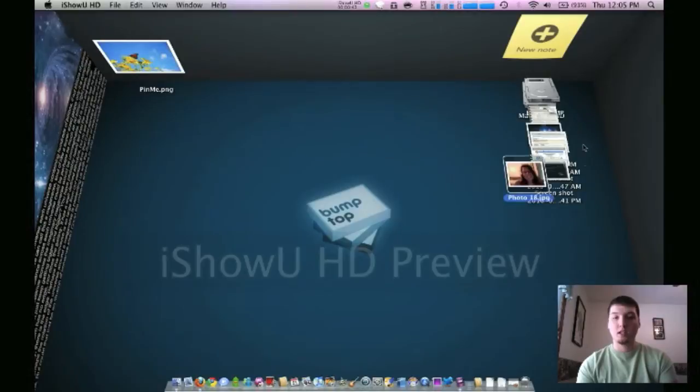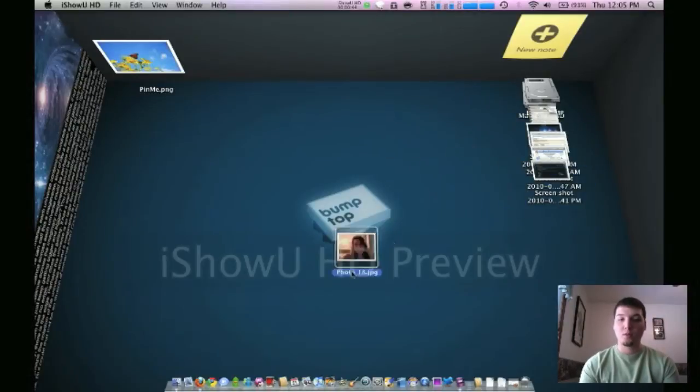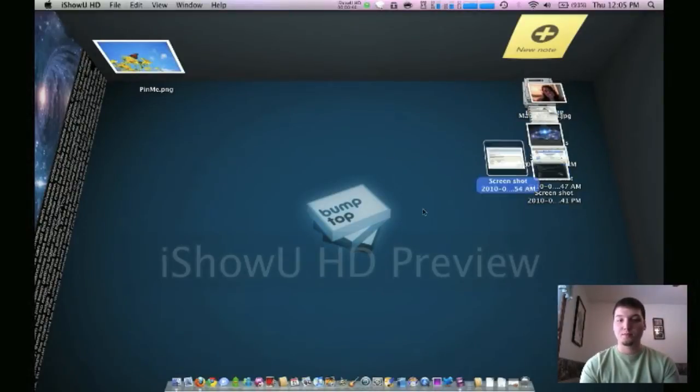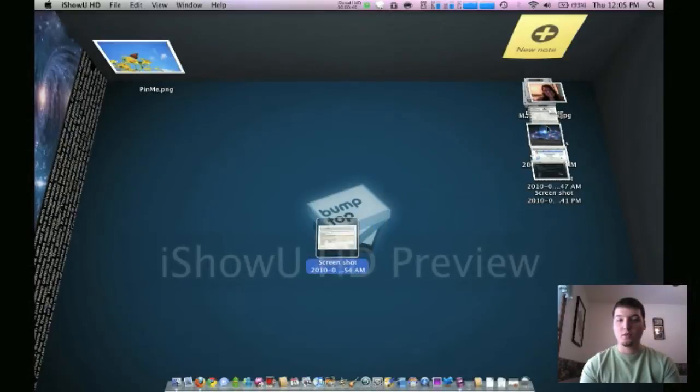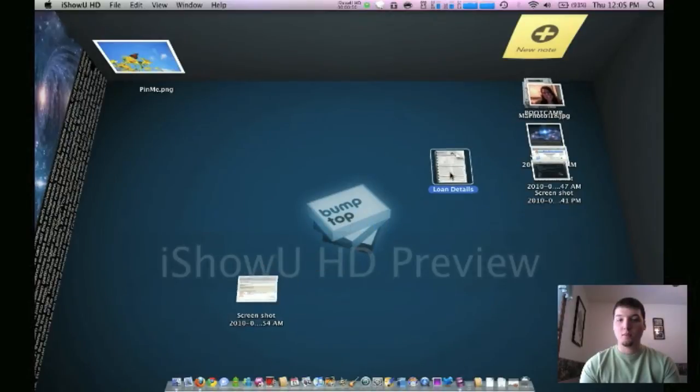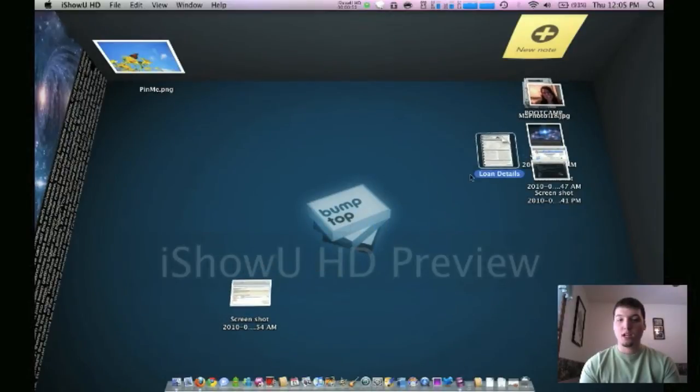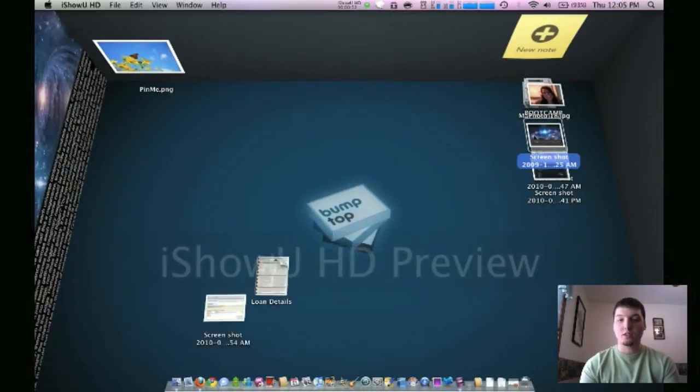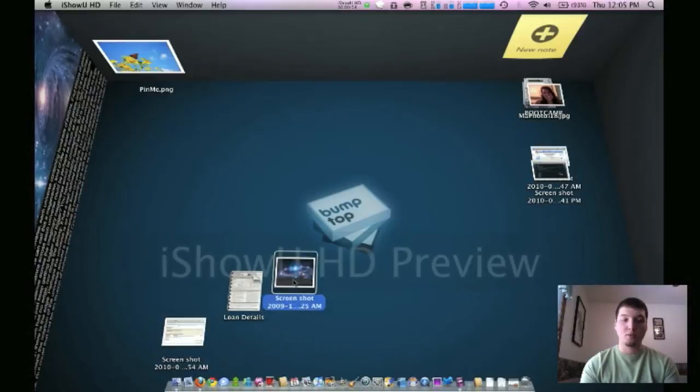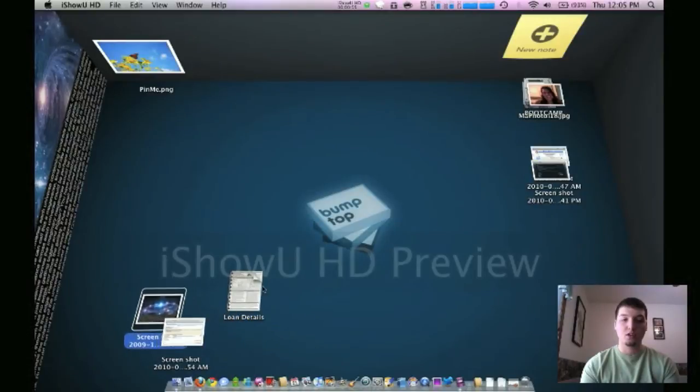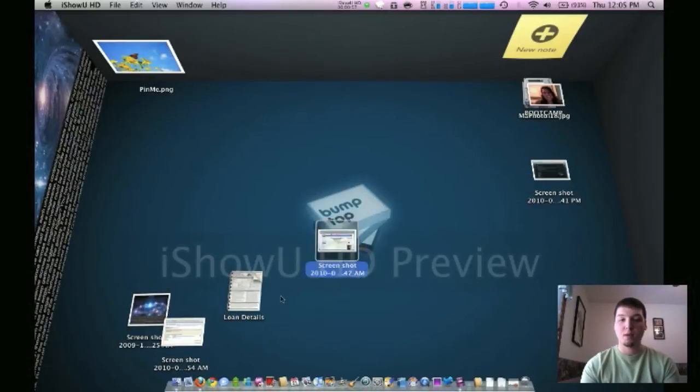But anyways, you can throw them around and stuff like that. There you go, that one's moving now. Now they're moving. So yeah, they kind of all stack up there, as you can see, and then you move them around and they bump into each other, hence the name, Bumptop.